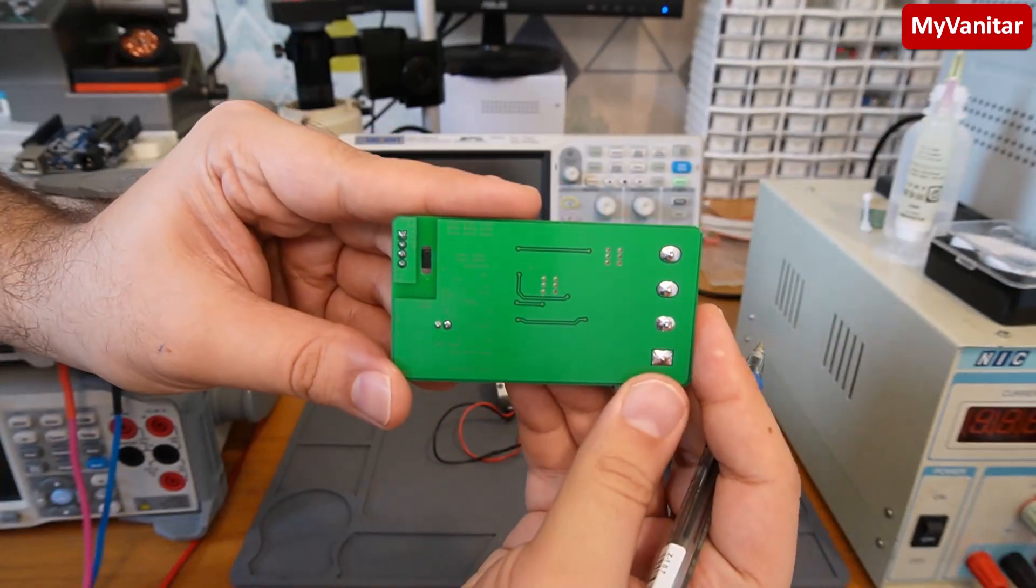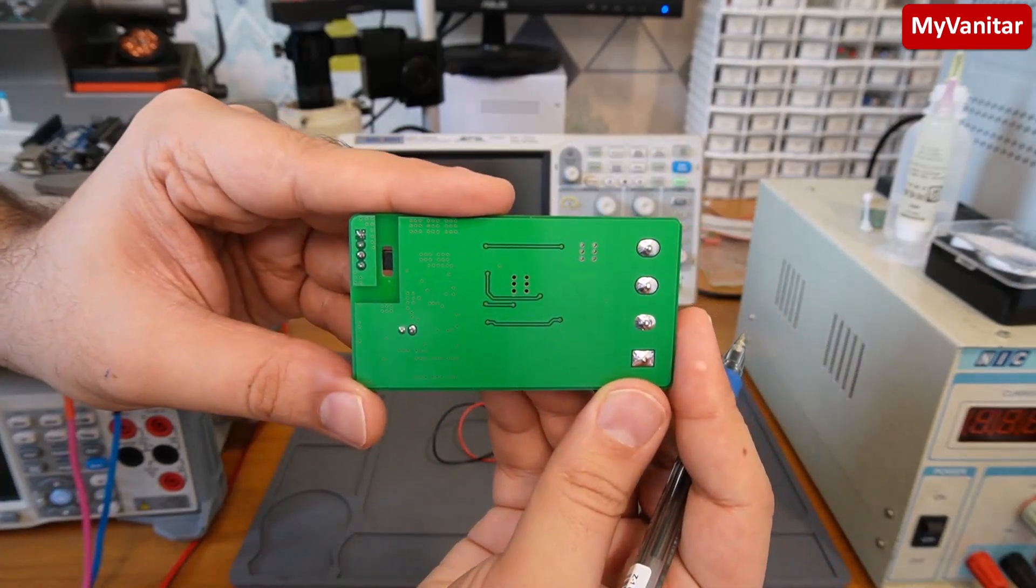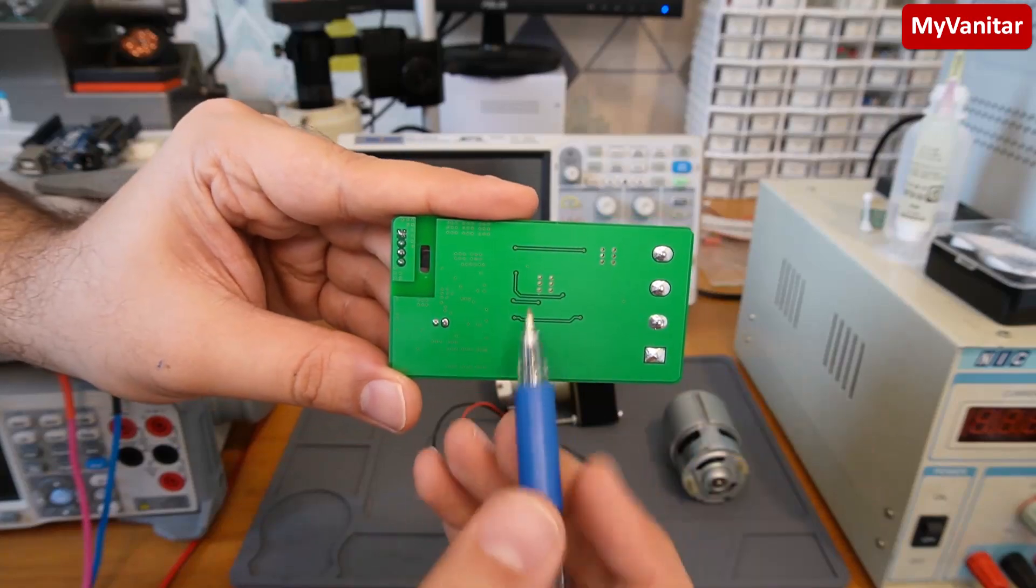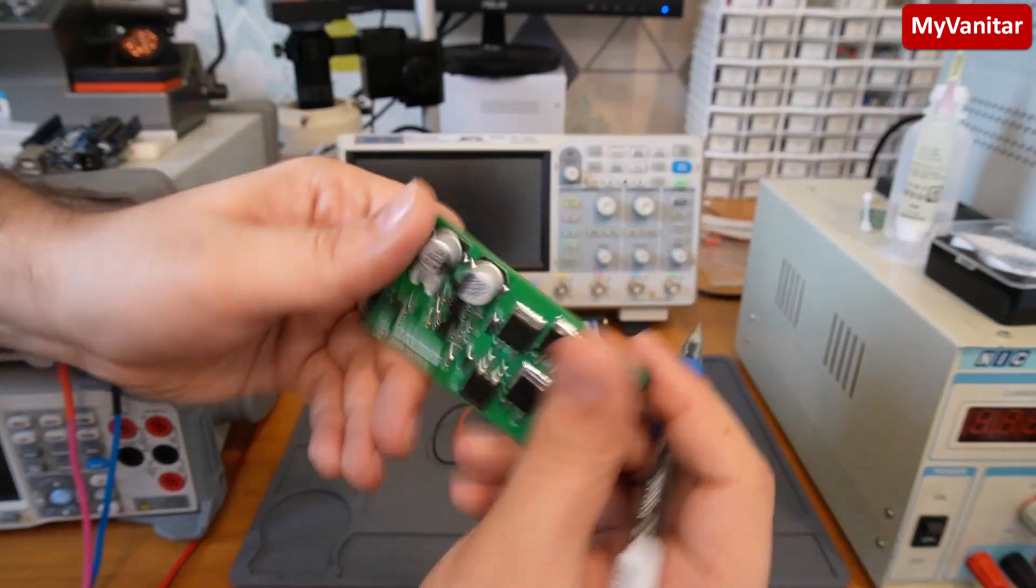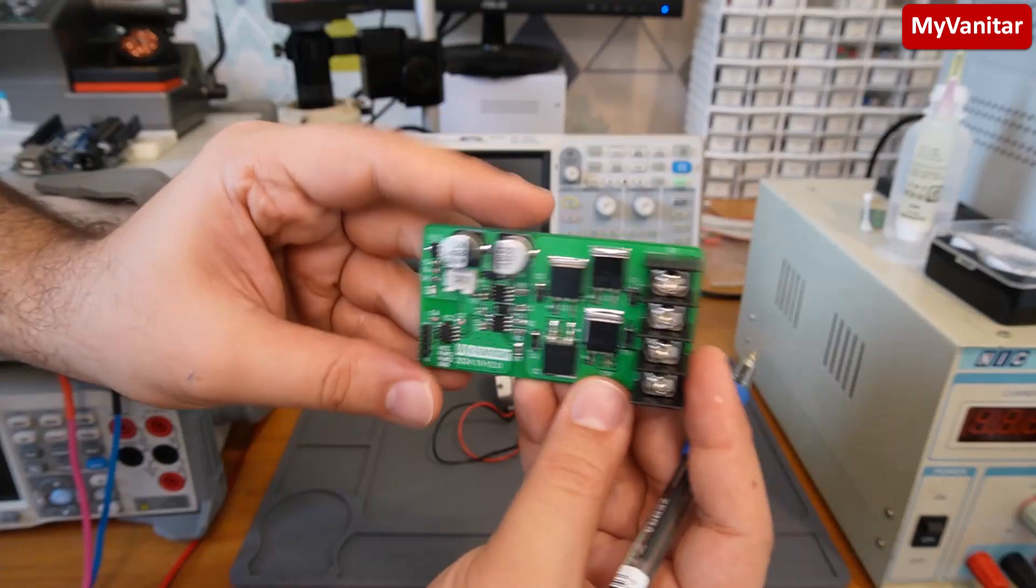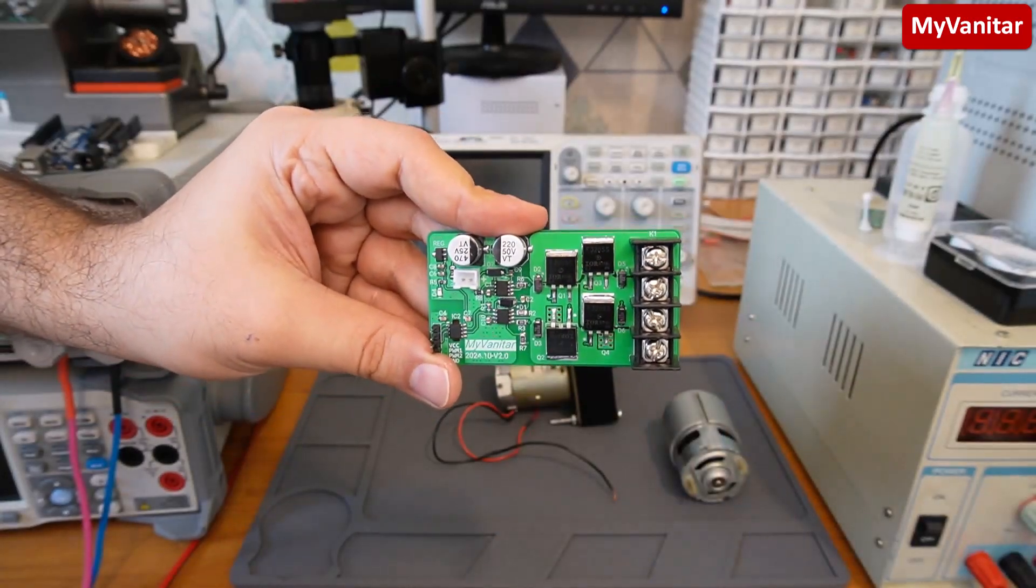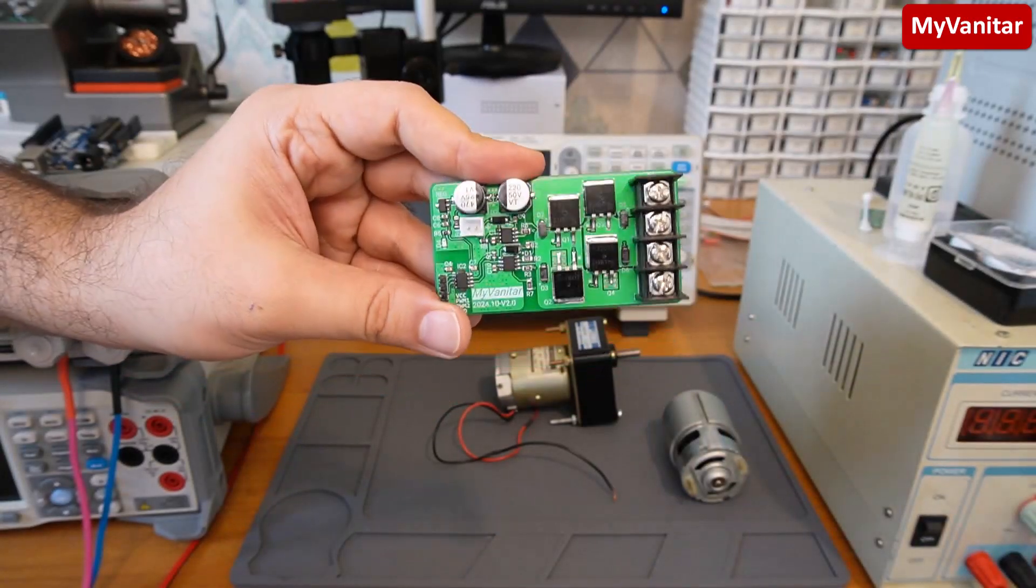The backside is almost a solid ground plane except for these four tracks. So pretty much that's it. Let's go to the next step. I will explain the schematic and PCB.